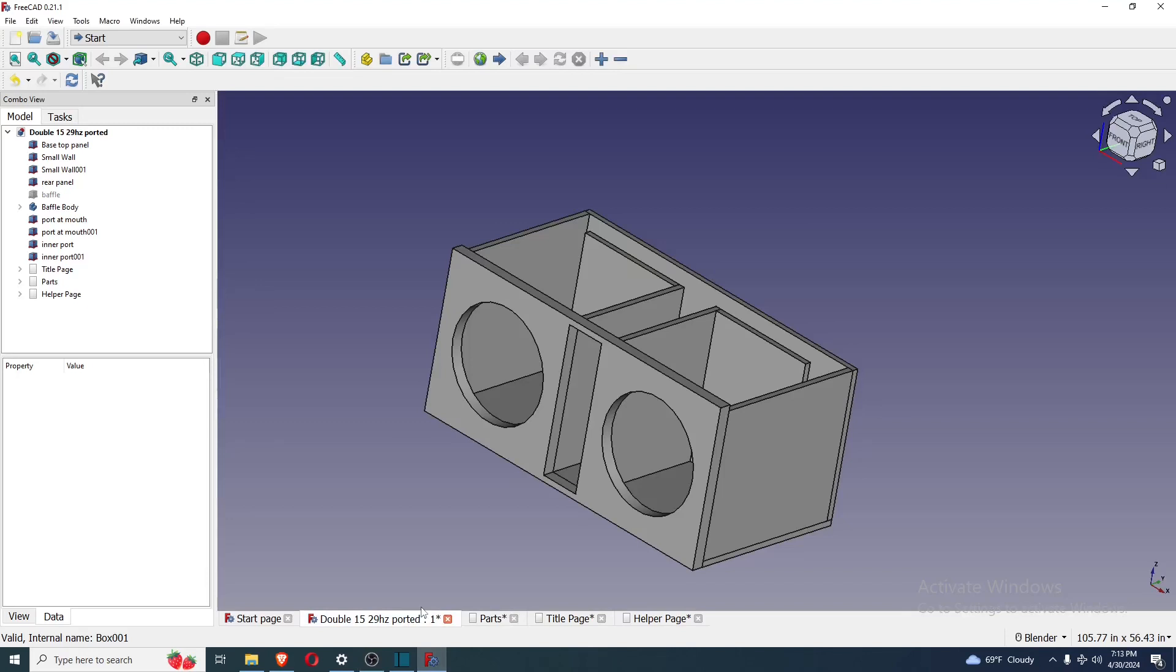Hello everybody, this is Robert Jefferson here with another free design, basic ported dual 15-inch subwoofer box.